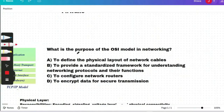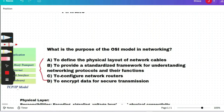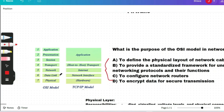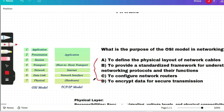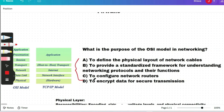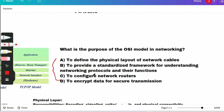So the first question will look like this: What is the purpose of the OSI model in networking? The OSI model and TCP/IP model are shown here. The answer will be option B — to provide a standardized framework for understanding networking protocols and their functions. This is the purpose of the OSI model in networking.